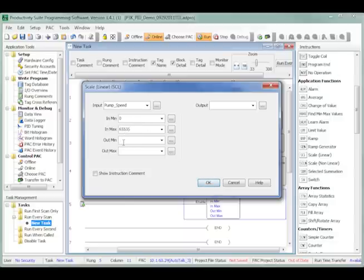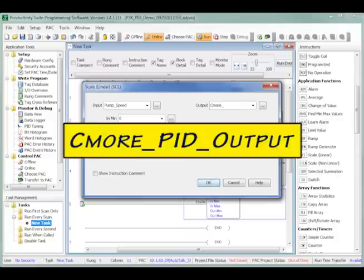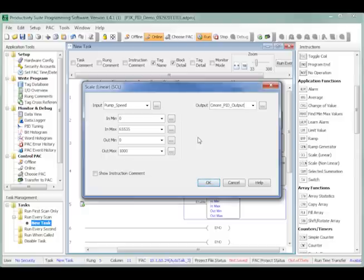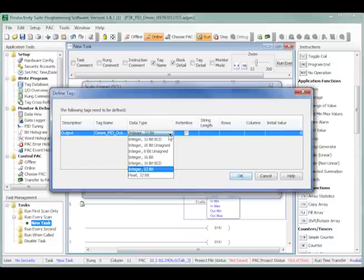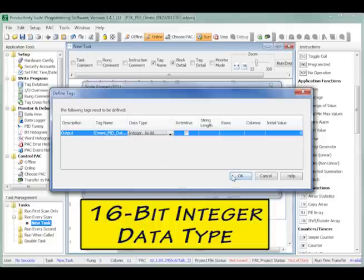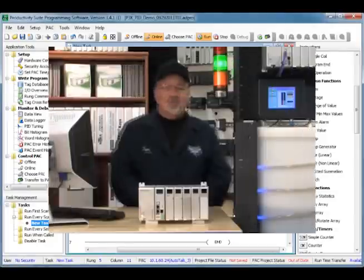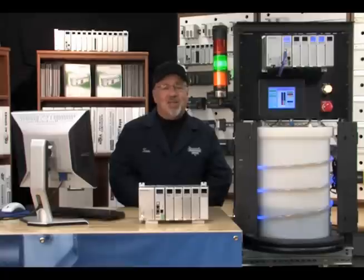To produce the 0 to 1,000 value to display on the C-more, enter 0 for the out min parameter and 1,000 for the out max. Enter C-more_PID_output in the output parameter then click OK. The define tags dialog box will come up in the programming software. I have assigned C-more_PID_output as an integer 16-bit data type. Follow along to part 7 as I get to the heart of this video series and explain the use of the Productivity 3000's PID loop instruction.